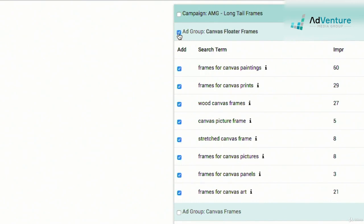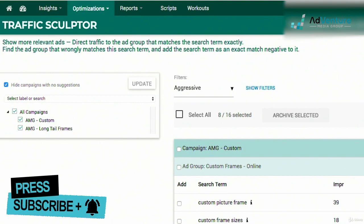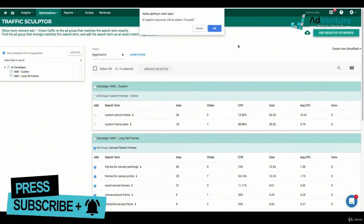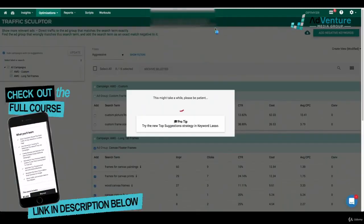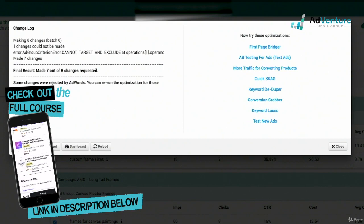I'm going to select all of these — I like all of these ideas — and at the top I can click 'Add Negative Keywords.' It's really, really cool: it's going to actually add these as negative keywords at the ad group level inside this ad group in Google Ads. I click 'Add Negative Keywords,' get a notification that eight negative keywords will be added, and I proceed. We wait a second and then get a change log output and an overview of the changes that have been made.